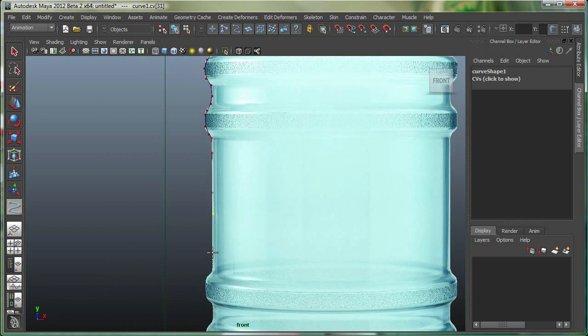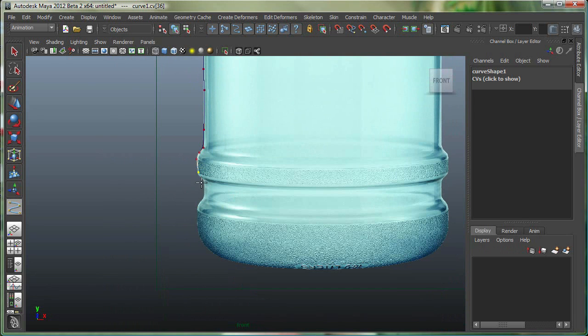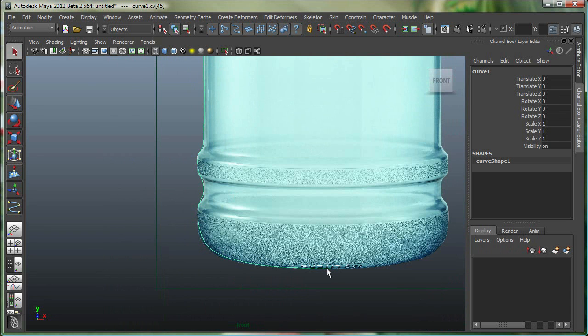I'm just inserting these points. We're not going to cover the entire bottle, just half of it. Then we're going to use the revolve tool to get our model. I'm just going to stop around here and hit Enter.